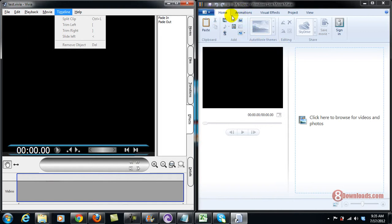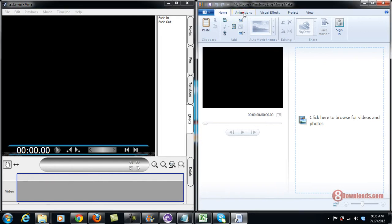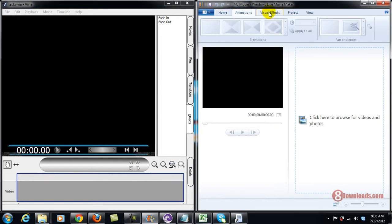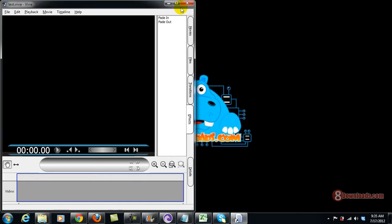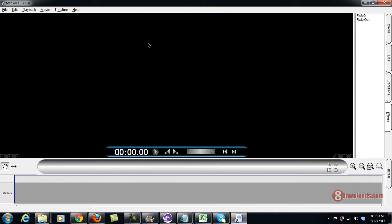With Windows Live Movie Maker it has everything as well, but it's so complicated — you have a lot of buttons and a lot of things to catch up on. So if you're starting out with video editing, then this is what I highly recommend: Vibia Video Editor. And it's free — actually it's only five megabytes, less than six megabytes.